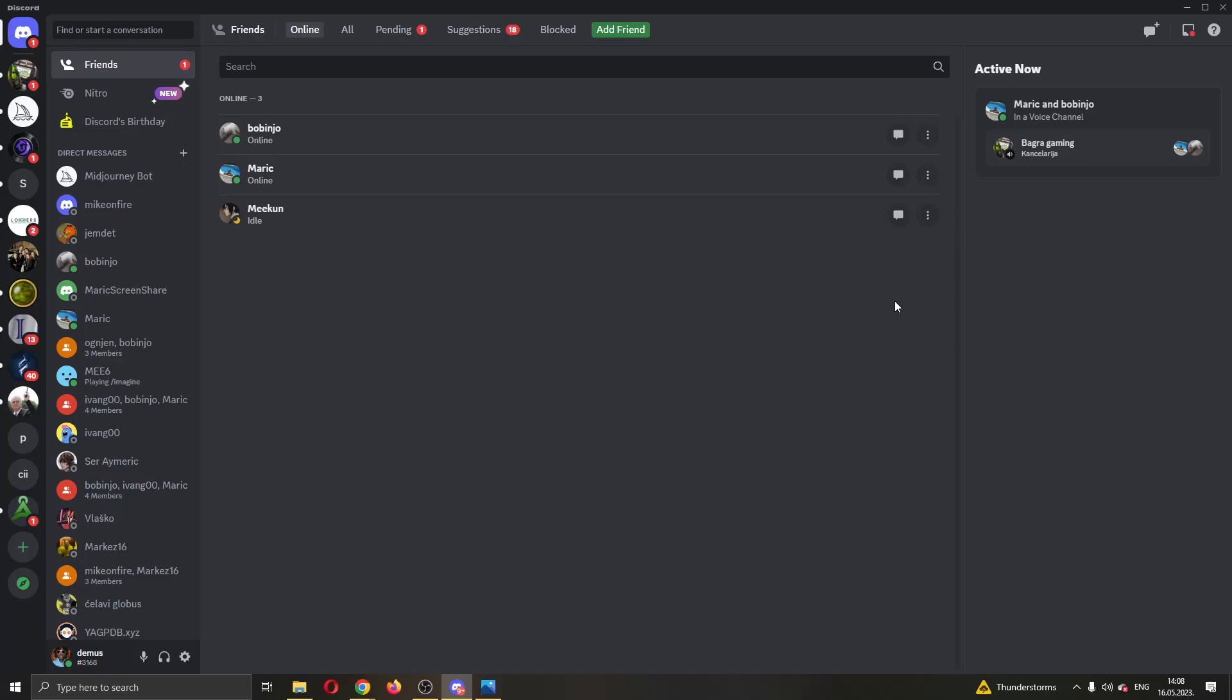The first thing you want to do is open up the official Discord application if you haven't already. After opening it up and logging into your account, you'll be greeted by this main page where you can see all the necessary info about your Discord application. Here you can see all of your servers, your friends, and so on.